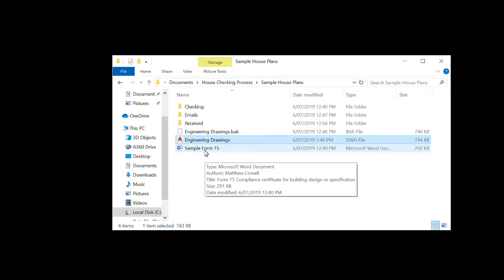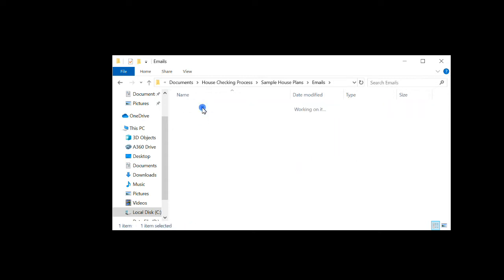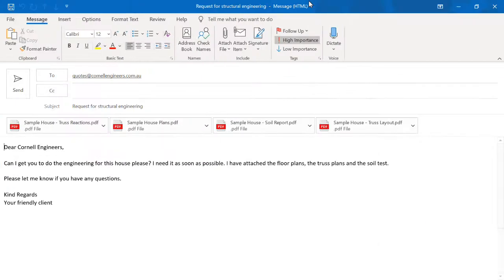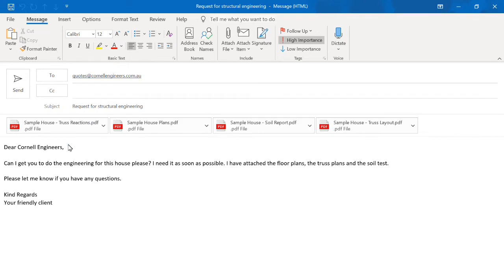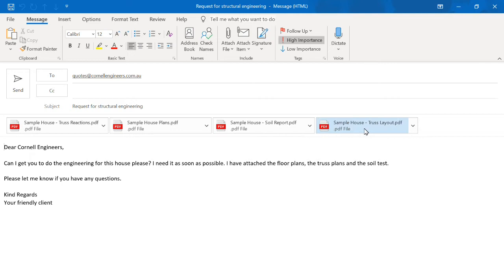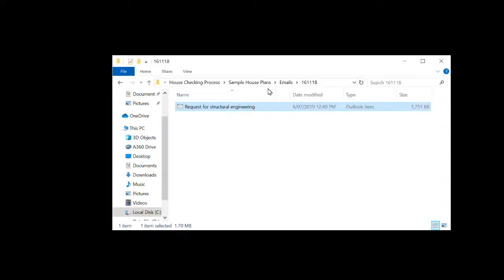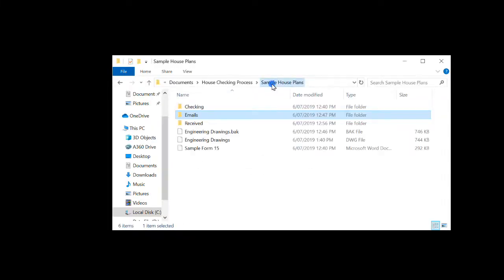There's a checking folder already set up. First thing I'm going to do is check to see what the client's actually asked for, so we'll open up that email. Here it is — it came in as a quote. It says: 'Dear Cornell Engineers, can I get you to do the engineering for this house please? I need it as soon as possible.' Typical. 'I have attached the floor plans, truss plans, and soil tests. Let me know if you have any questions.' And there are the attachments: sample house truss plan, soil report, house plans, and truss reactions.